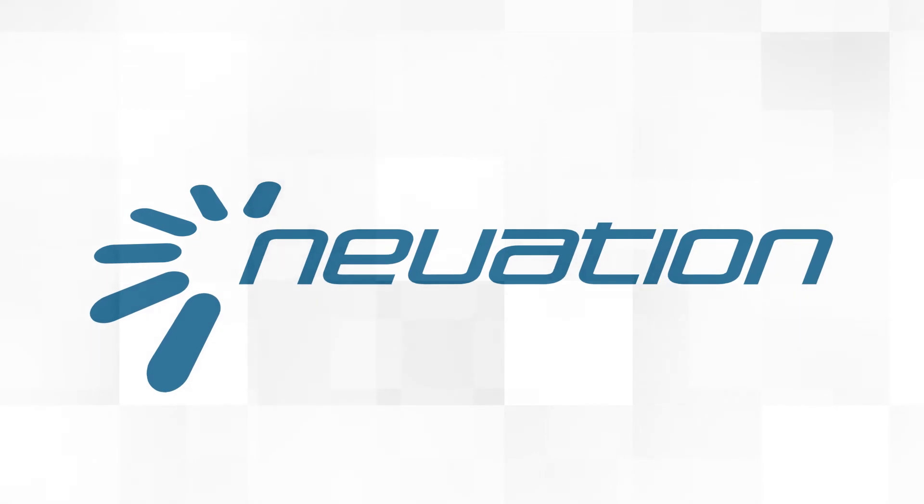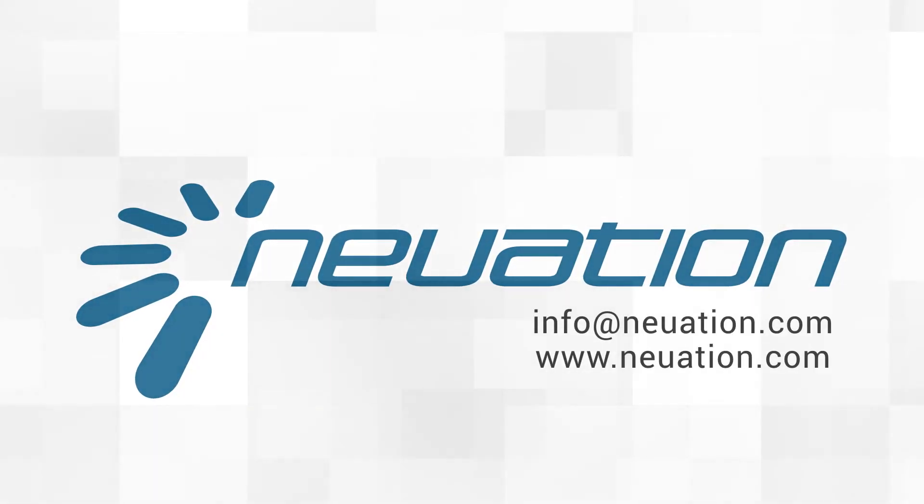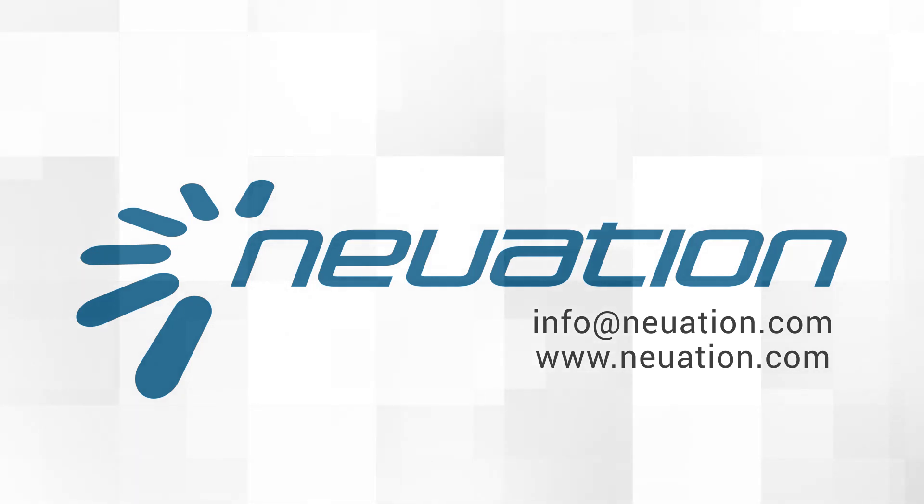To know more, get in touch with us at info@neuation.com or visit www.neuation.com.